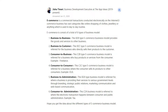Fifth, B2A — business-to-administration — refers to where a business provides its services to various government levels through branding, strategic public relations, marketing communication, and web-based communication. Sixth, C2A — consumer-to-administration — refers to where electronic transactions happen between a consumer and public administration, for example, paying taxes. Hopefully this gives you an idea about the different types of e-commerce business models.